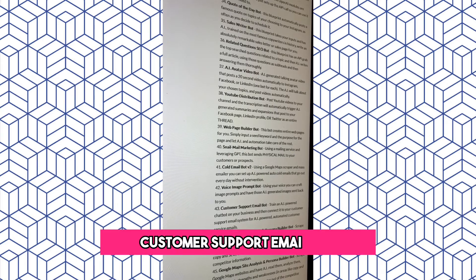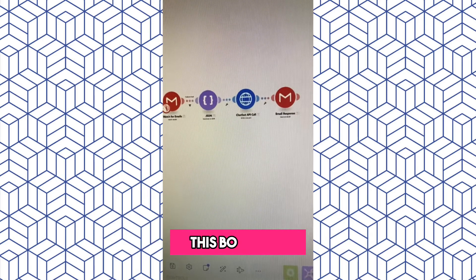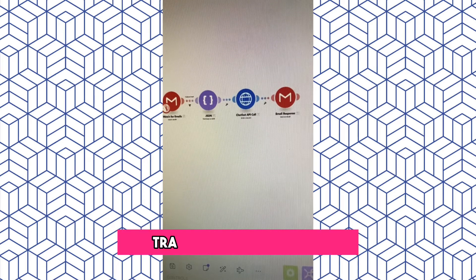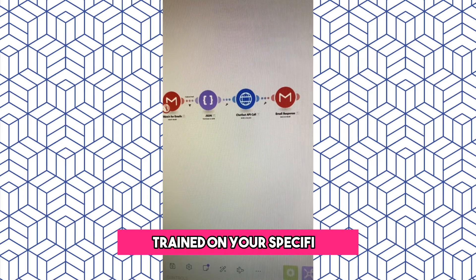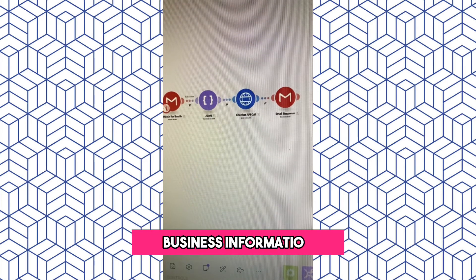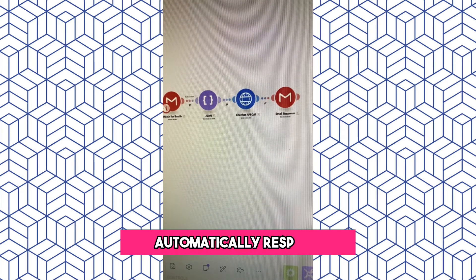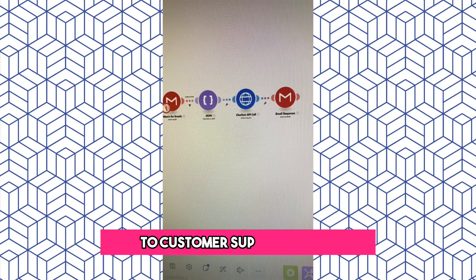The Customer Support Email Bot. This bot has AI trained on your specific business information automatically respond to customer support emails.